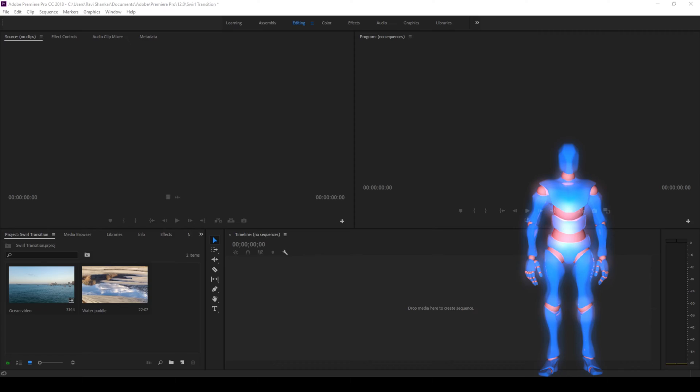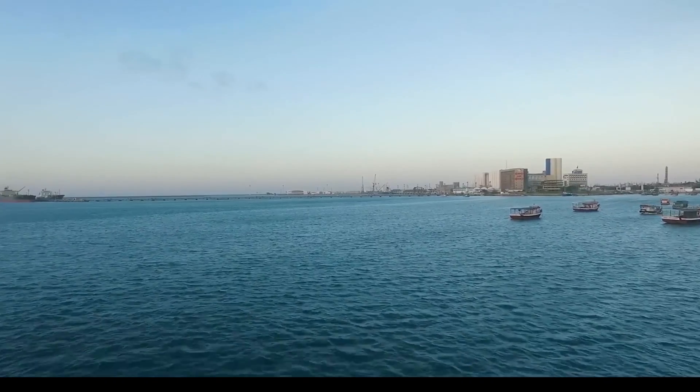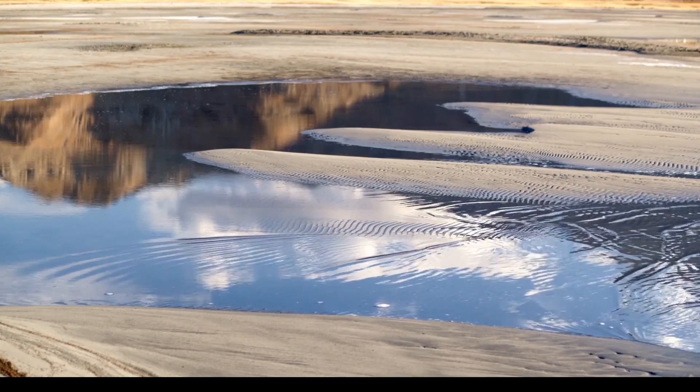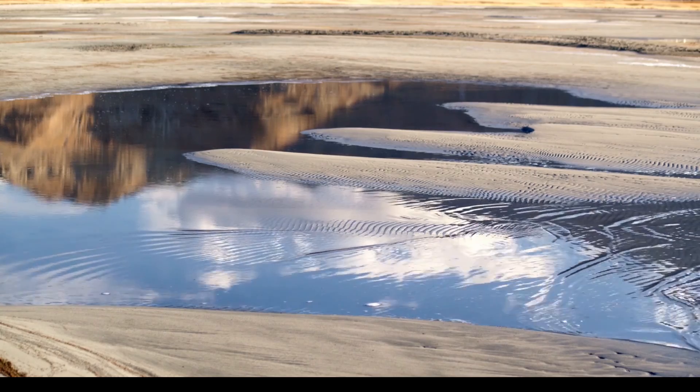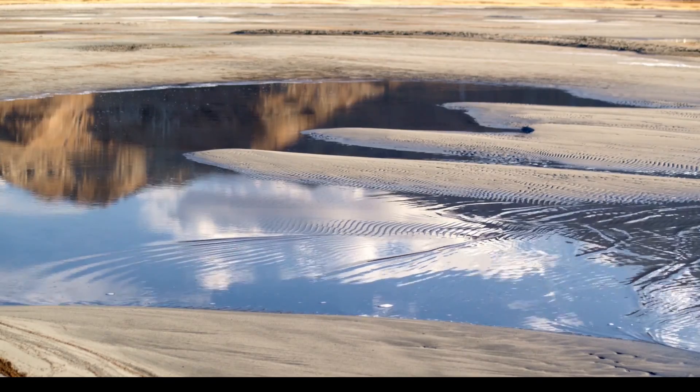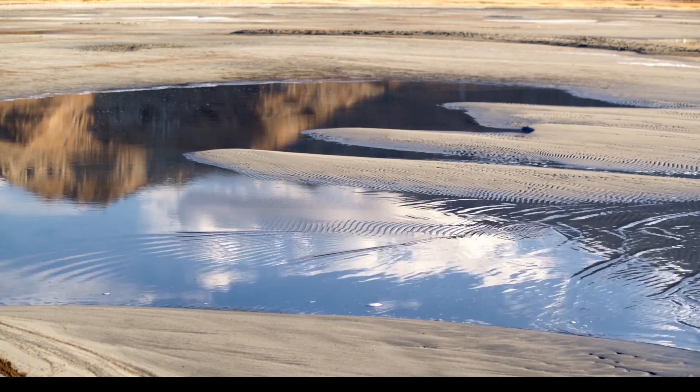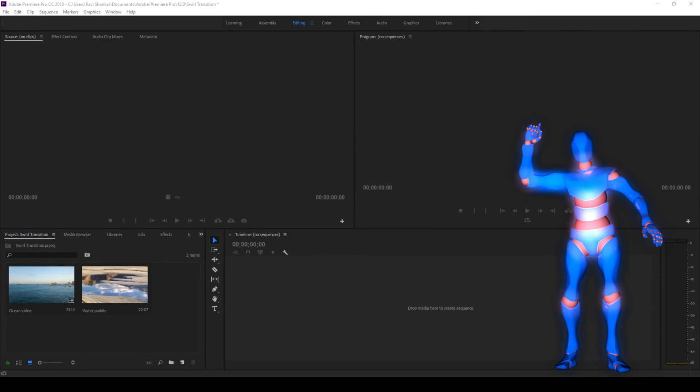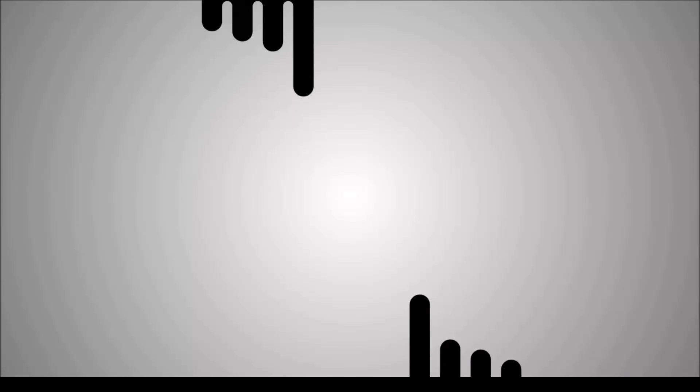Welcome to another Adobe Premiere Pro tutorial. In this video, we'll be learning to make this swivel transition effect in a very simple way. So without any delay, let's get started.